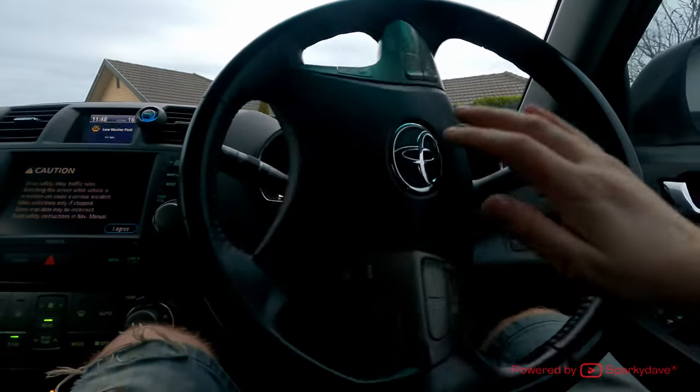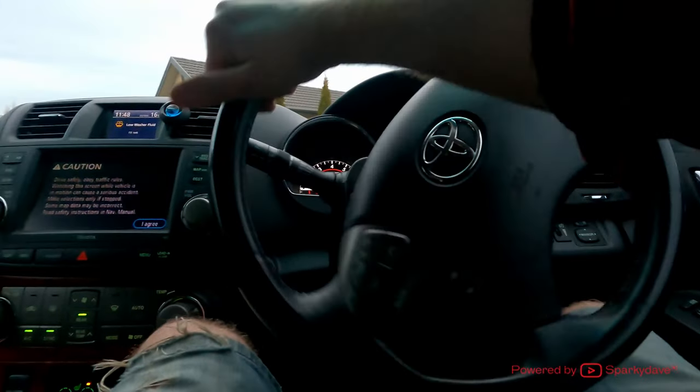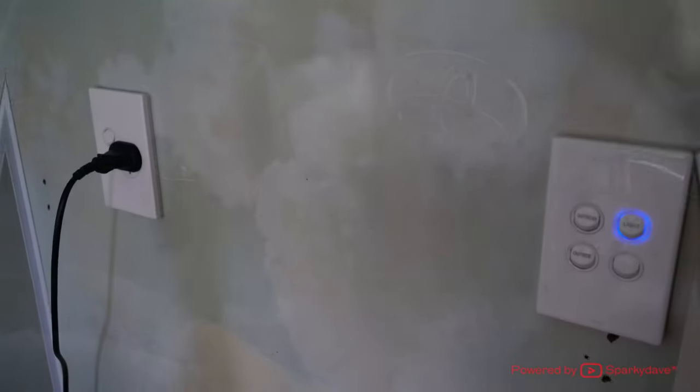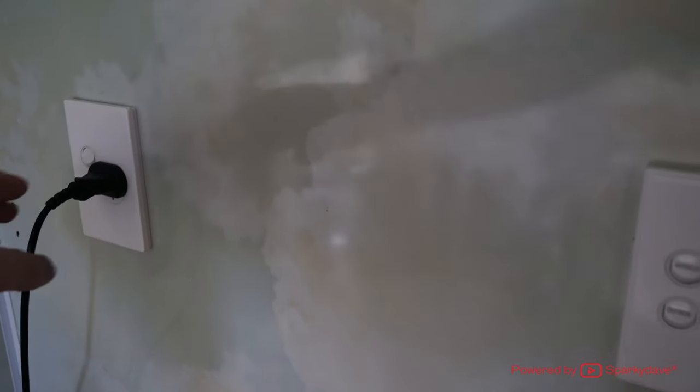Today's customer has said half the house is not working, which includes some of the lights and sockets. And as you can see, the lights in the hallway are not working.